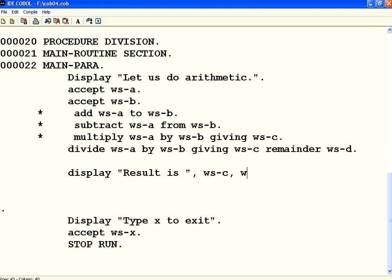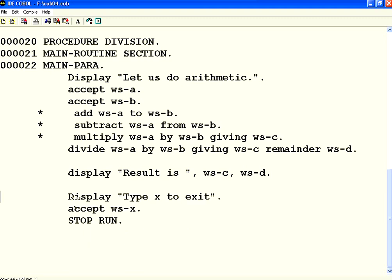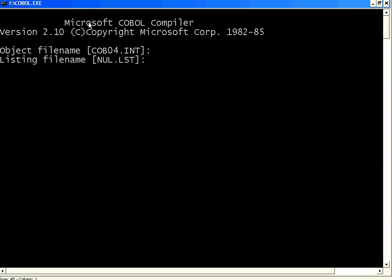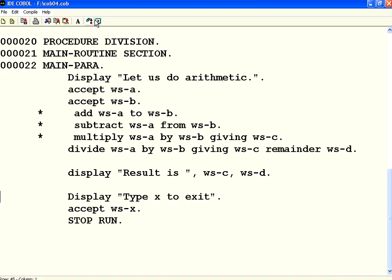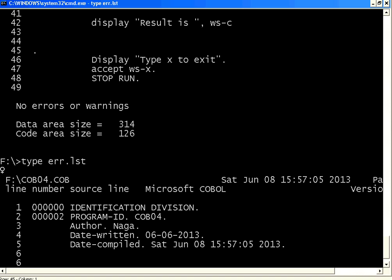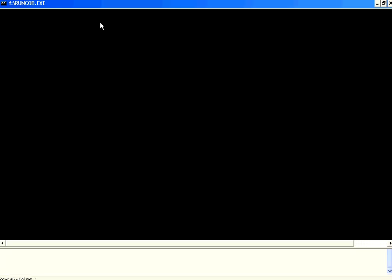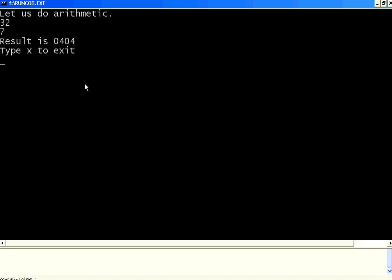Comma WSD. And make sure you don't have any syntactic errors. Let us now compile it. Good. No problem. Let us execute this. Now, I am going to do WSA as 32. WSB as 7. So, 32 divided by 7. Quotient is 4. I should have given a comma. 4 7's are 28.